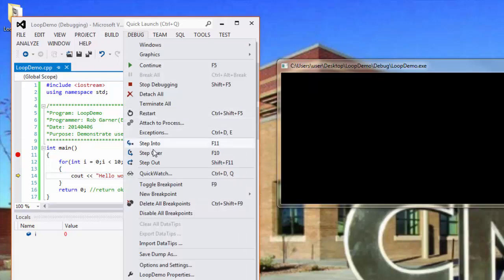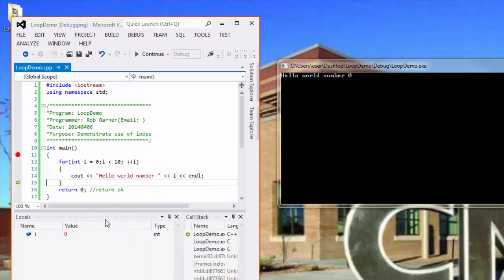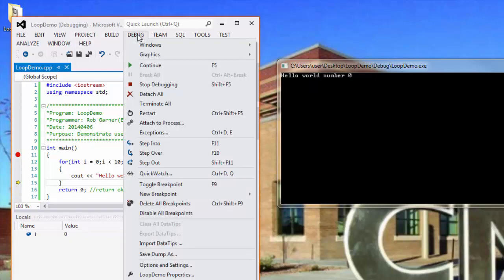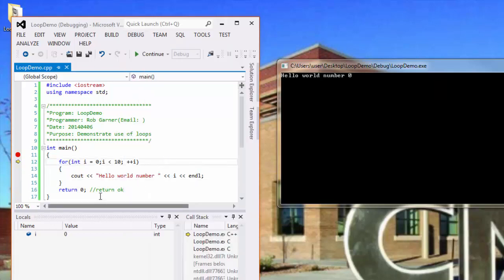And I'll hit F10 again. And we can see that now it displays the Cout is executed. I is displayed as zero. I is still zero. And then when I hit debug, step over again. It jumps back up into the for loop.